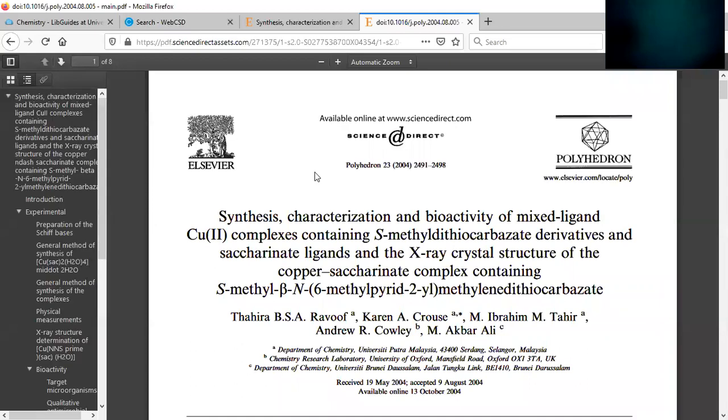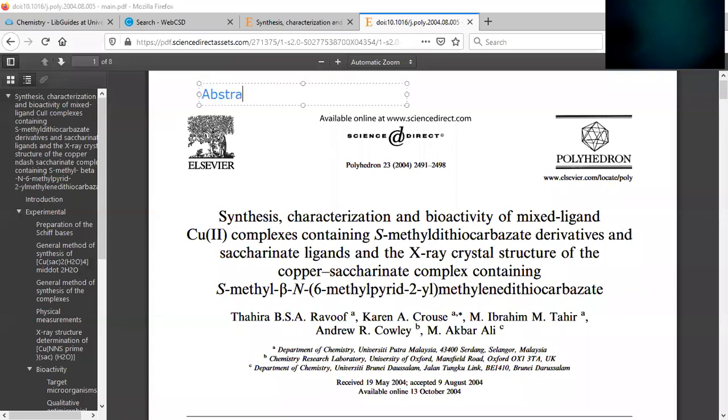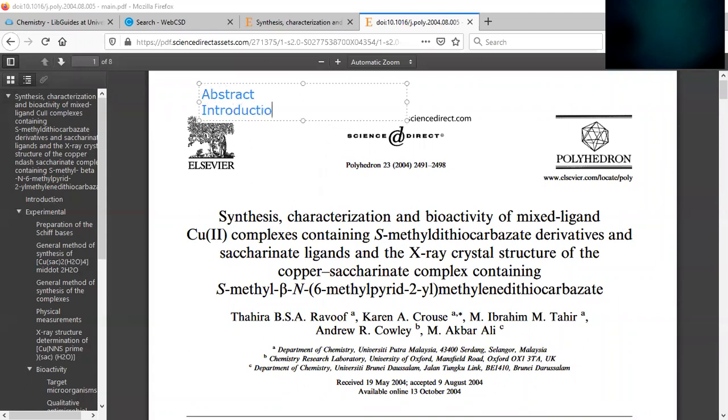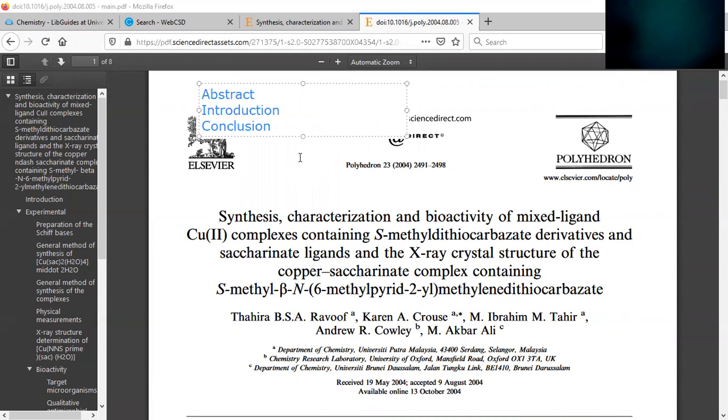So in this article, there's three main sections you need to read. Those sections are the abstract, so you need to read the abstract, introduction, and conclusion. So those are the three main topics you should, three main sections in the report. You should read abstract, introduction, and conclusion.